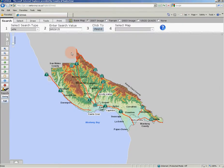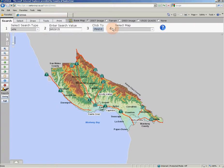The basic workflow for initial GIS web searches has remained consistent through multiple versions of GIS web. Searching is a simple three-step process performed in the region just above the map. The workflow is numbered one, two, three, four.